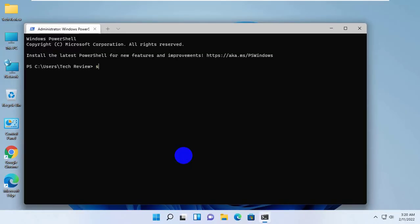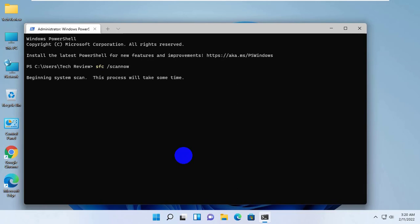Type the command sfc space slash scan now. Press enter. Please wait, it will take some time.